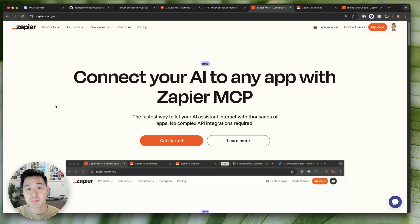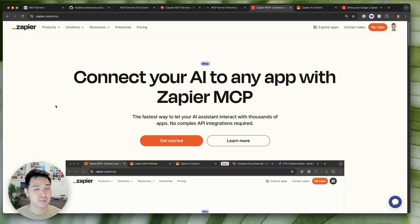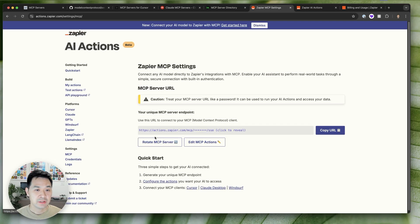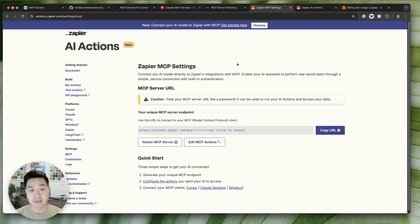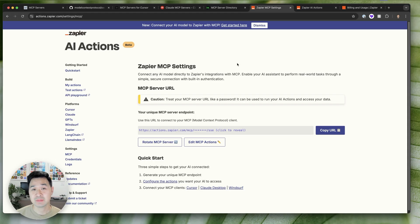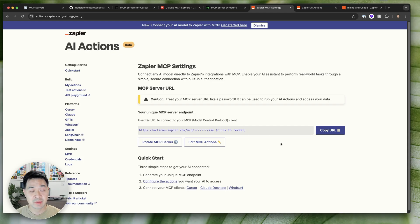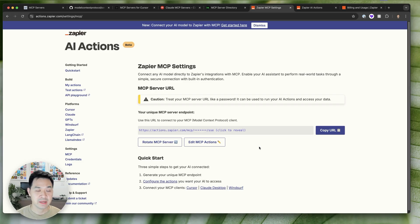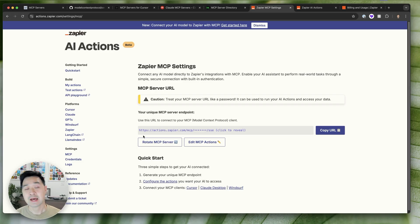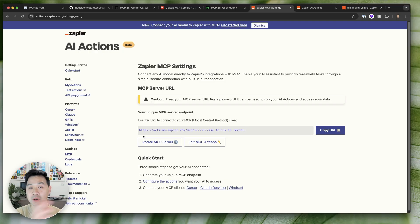So click on the link in the upper right corner or in the description below. You're going to get to this page and you're going to want to click get started. You're going to either create a free account or log in if you already have one. Then you're going to be able to set up your own MCP server with just a click of the button. One click, you're going to be able to set up a server and it's going to give you a URL to that server which we're going to have to add to our client later.